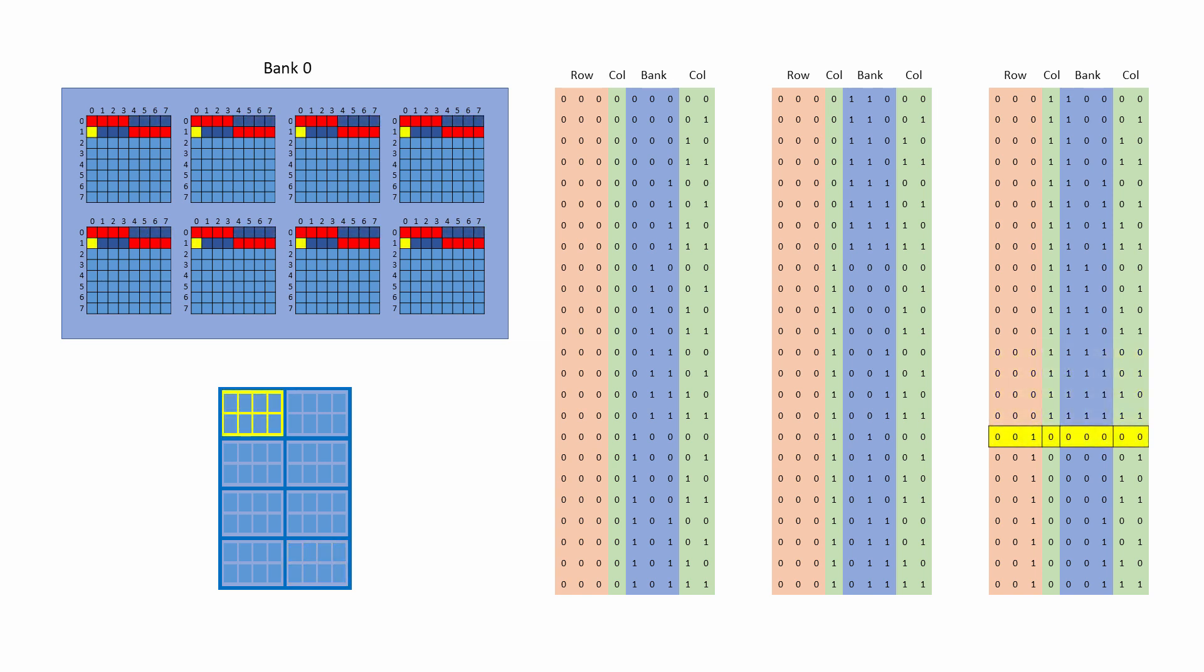Eventually it's the turn of bank zero again, but notice this time that the least significant bit of the row address has changed from zero to one, and the most significant bit of the column address is zero again. The next burst therefore comes from row one and column zero in bank zero, and so it continues.